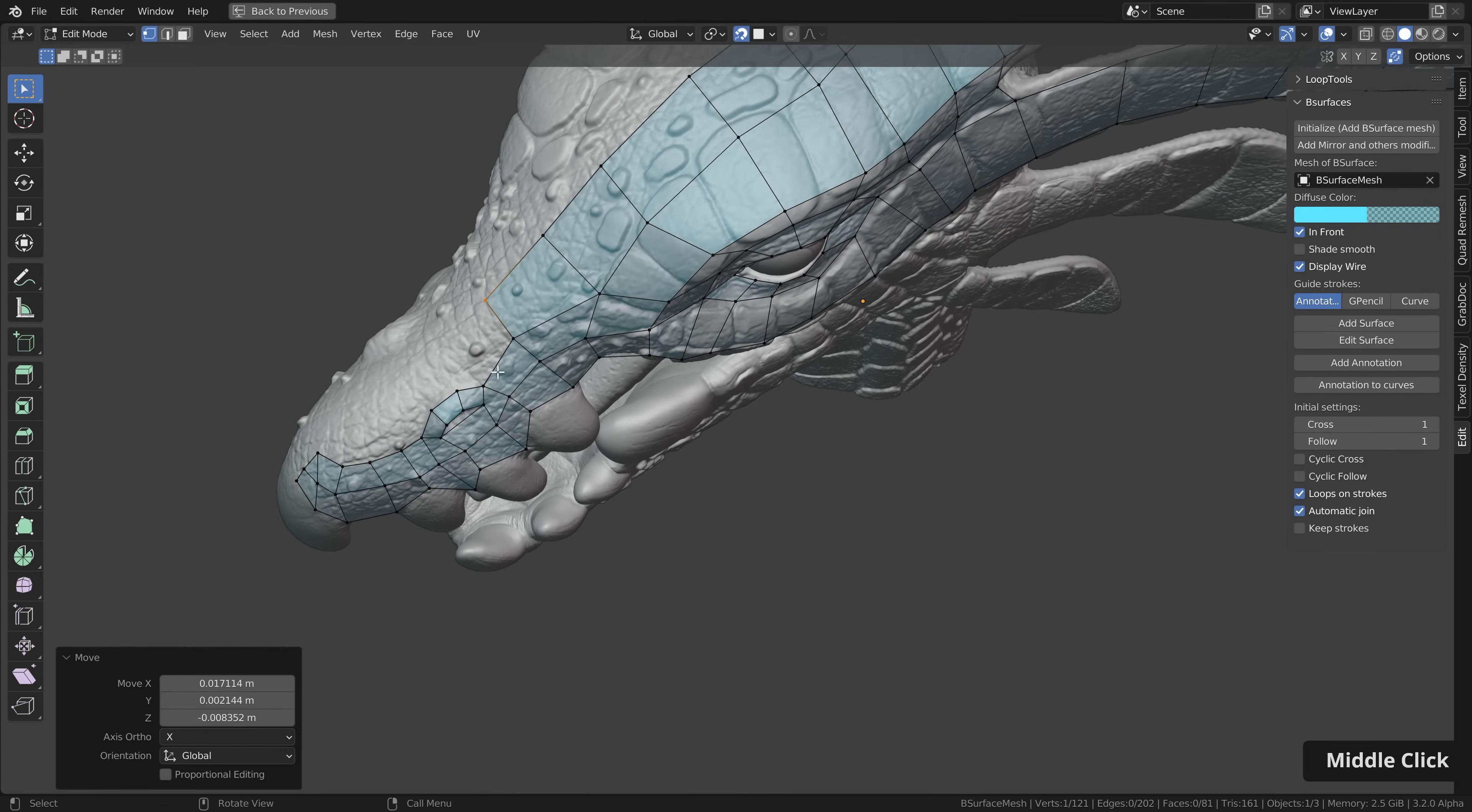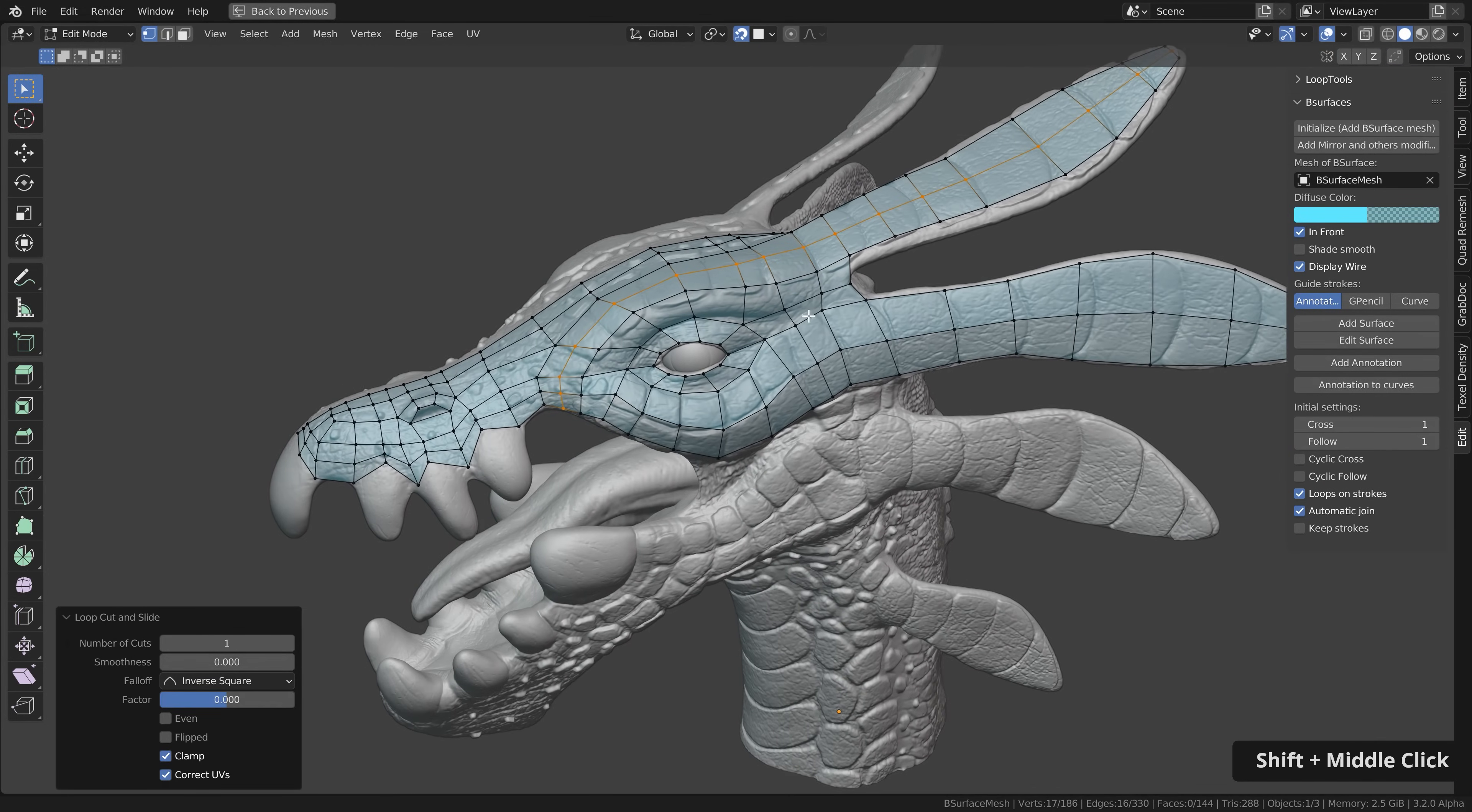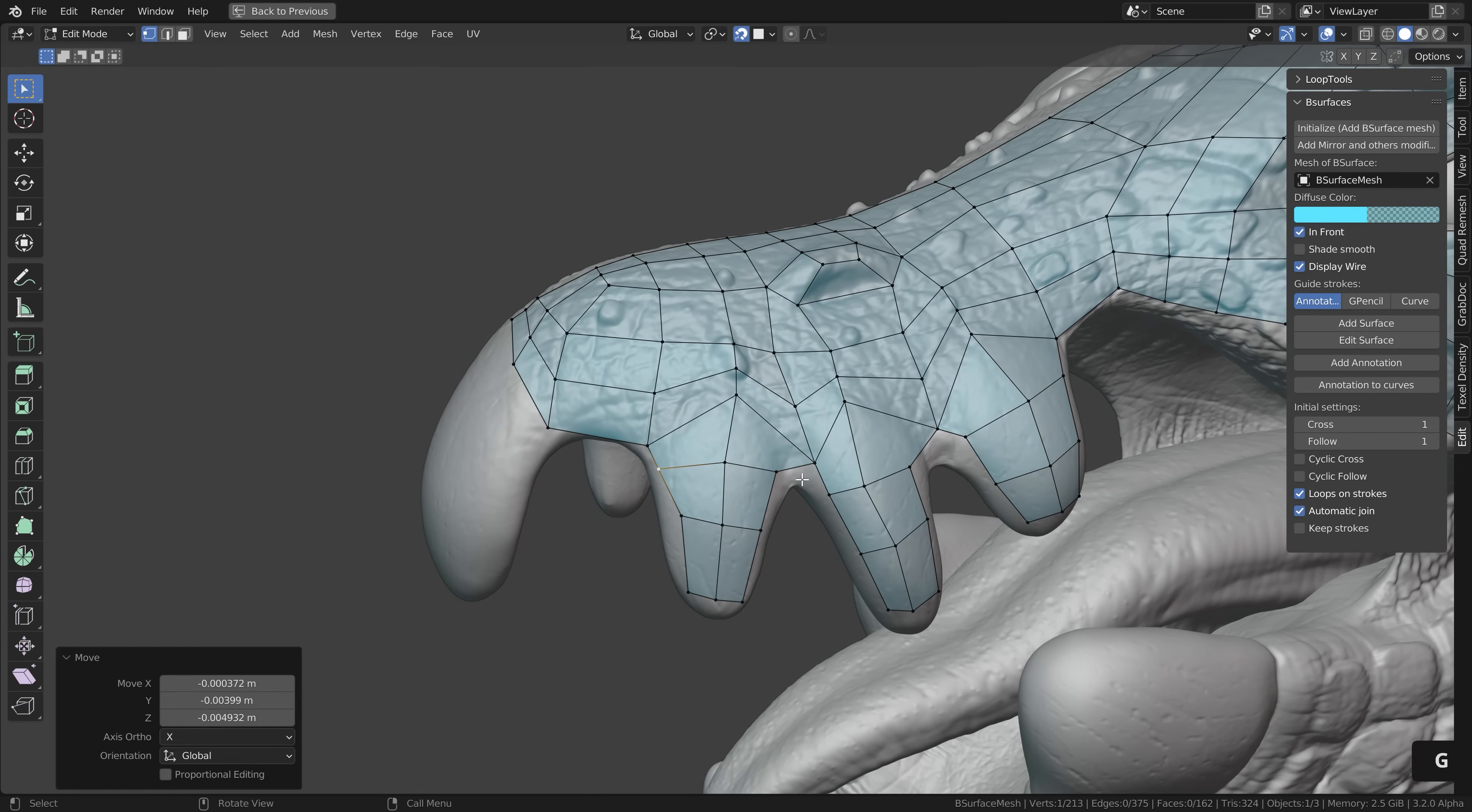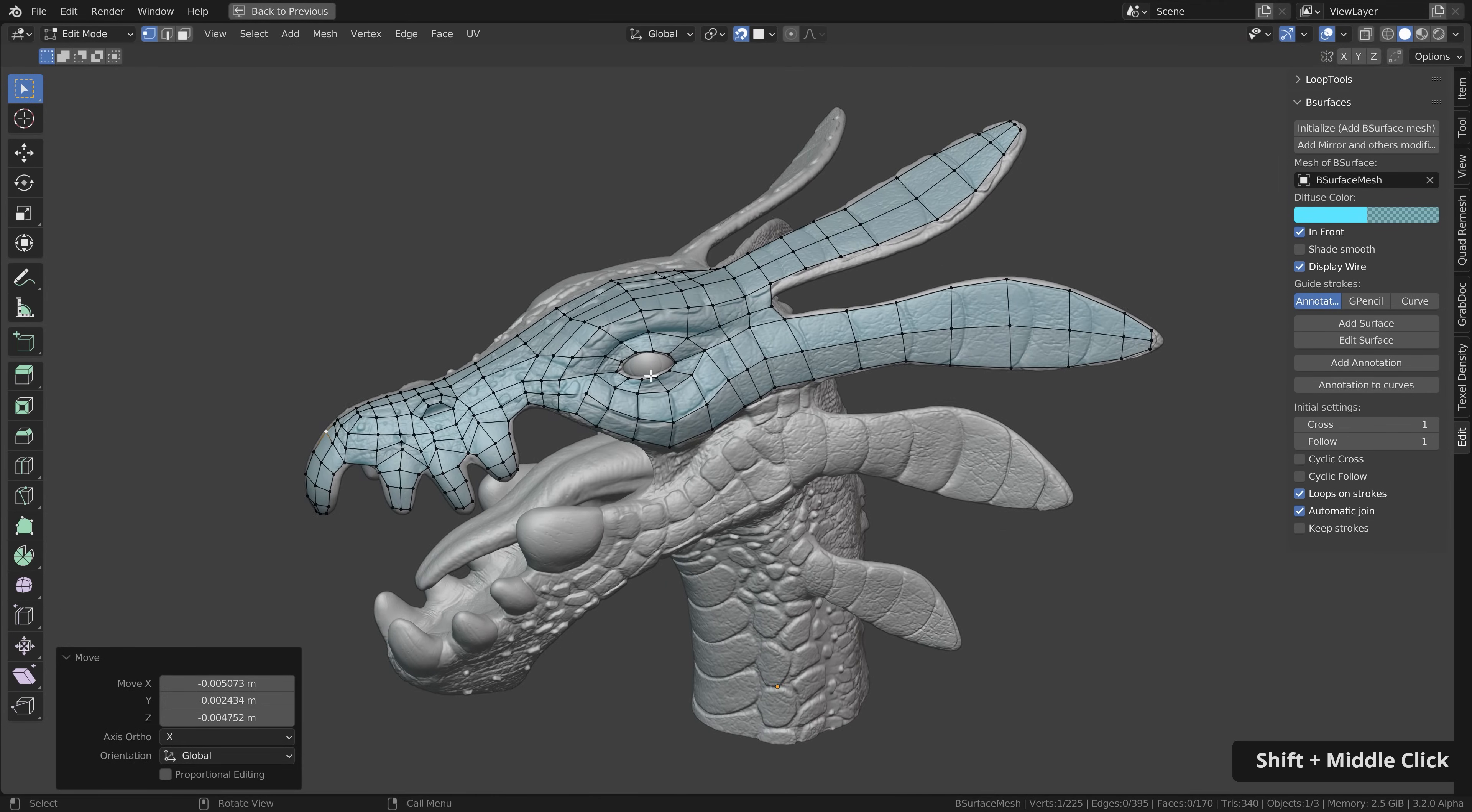In terms of how detailed you should make the retopology it is of course up to you but you should at least add as much geometry that all important shapes are included. Of course you don't need to focus on retopologizing small scales or surface details here but we need the eye shapes, the mouth shapes, maybe some topology for the nostrils and so on and so forth. And as always if the resolution is too low later on we can always subdivide the mesh.